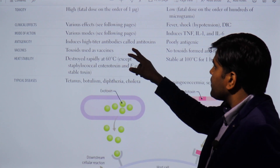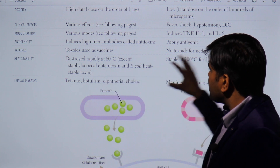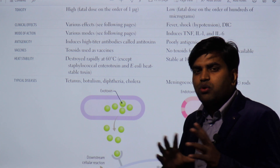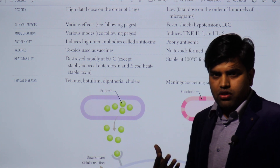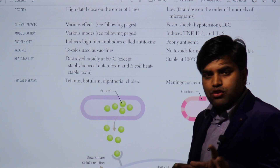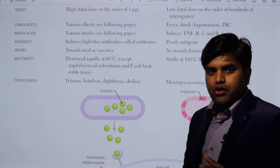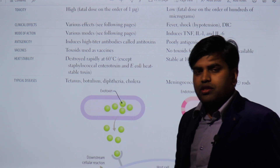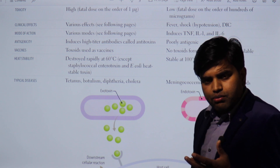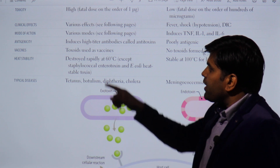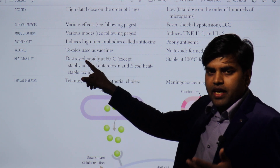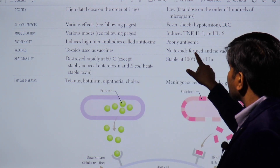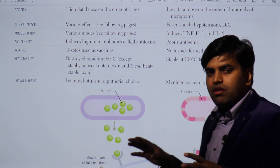Regarding antigenicity: exotoxins induce a high-titer antibody response — they are highly antigenic. Endotoxins are poorly antigenic, so there will be no significant antibody or memory cell formation against endotoxins. Because exotoxins trigger strong immune responses, they can be used to produce vaccines. We can produce toxoid-based vaccines against exotoxin-producing organisms. However, no toxoid form exists and no vaccine is possible for endotoxins.